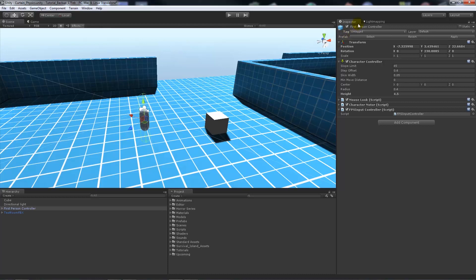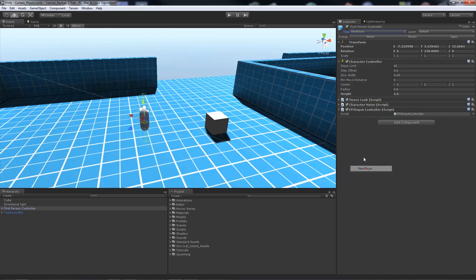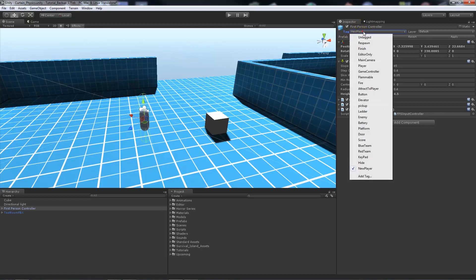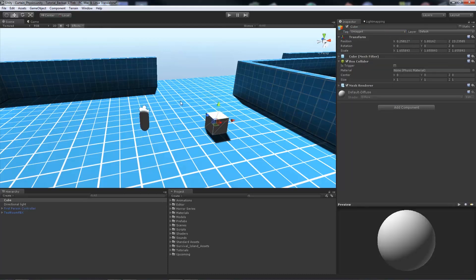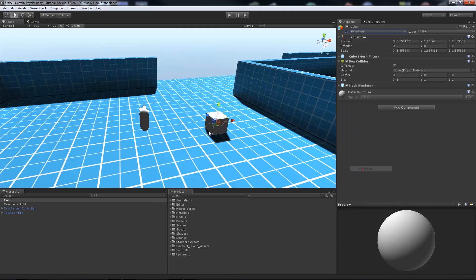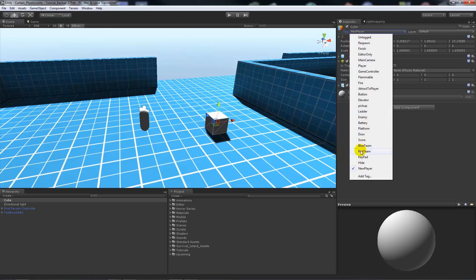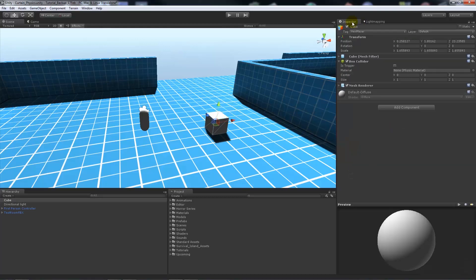So we can click back on our player or on our first person controller and then we can choose the tag new player, and you will see it will be tagged up there. And for new versions as I said it will already have a tag of player. Similarly with a box, just the same, we can tag that new player. If we need to add a new tag we click the drop down, add tag, write it in, and we can tag it whatever we like.